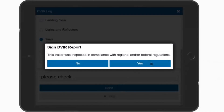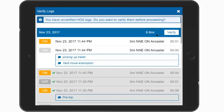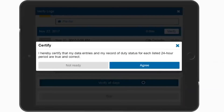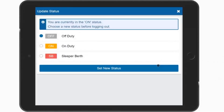Sign the report by selecting Yes to inspecting the vehicle by regulation. If you have any unverified logs, you will be prompted to sign off on these logs. Review the logs to be verified and select the Verify button at the top of each day, or review all logs for all days and select Verify All Days. You will now be prompted to certify that all these logs are correct and true. Select Agree to continue. The next prompt is to update your status before logging out. If you are finished your shift for the day, select Off Duty. If you have other tasks to perform, select On Duty. Or, if you are going to log out of the app and go to the sleeper berth, select Sleeper Berth. Off Duty is selected here. Finally, select Set New Status. Logging out is now syncing your logs, and your logout is complete.